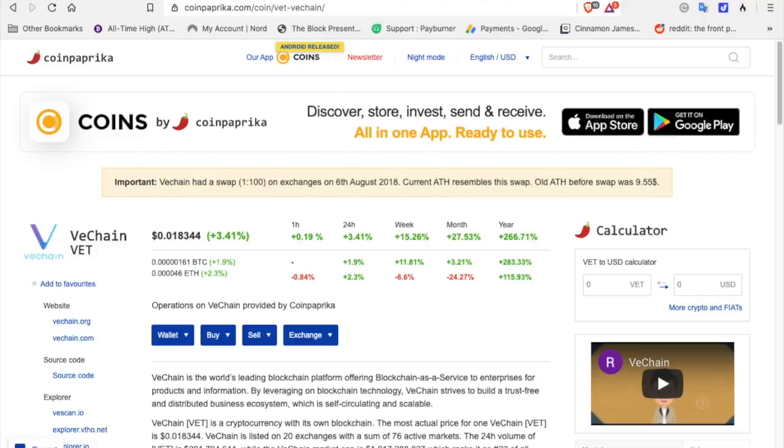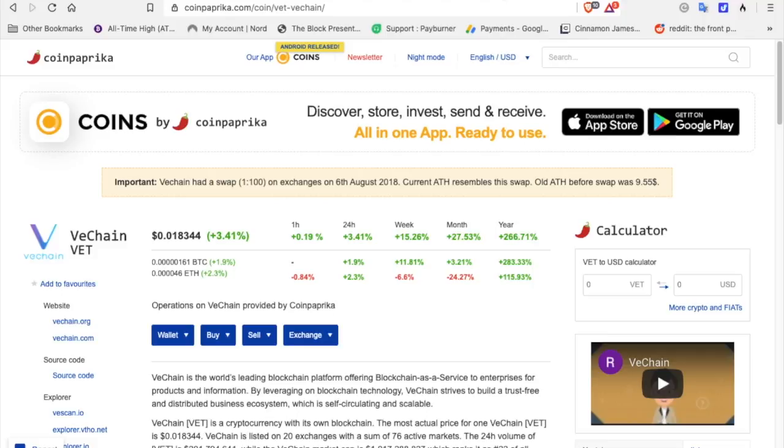Right now VeChain is 1.8 cents, 1.8 pennies. It is up 3.14, or 3.41 for the hour, 0.19 for 24 hours, 3.14. Check this out, for the week 15.26, for the month 27.53, and for the year VeChain is up 266 percent.